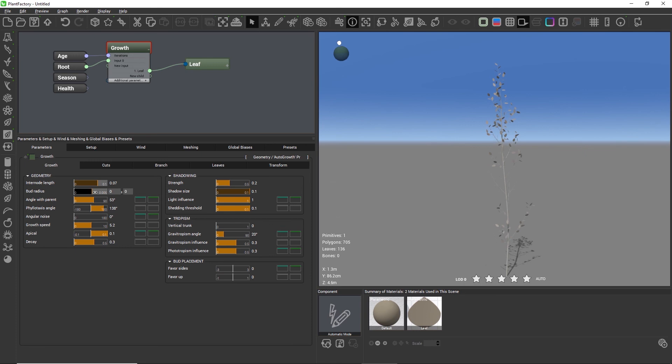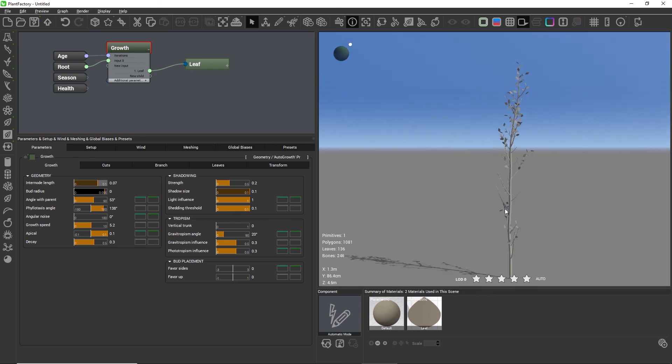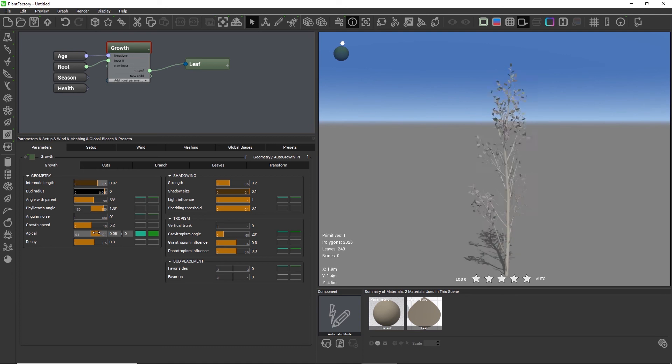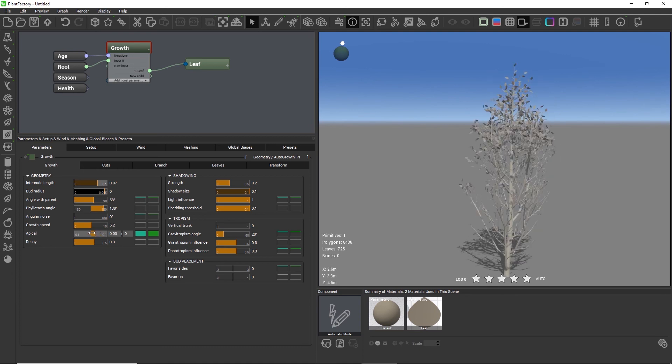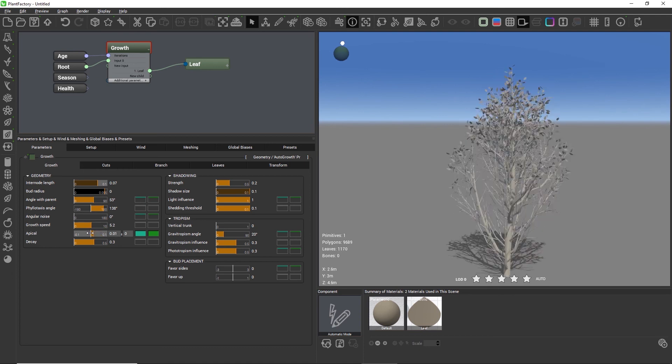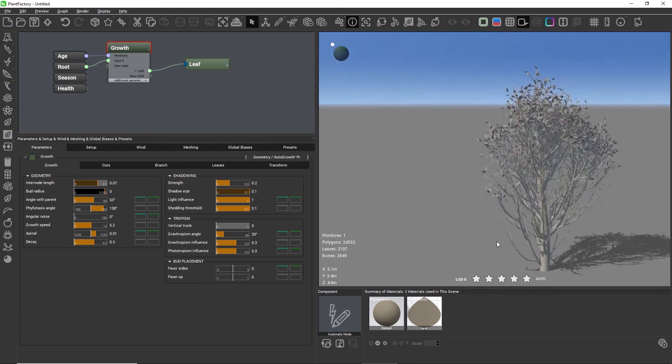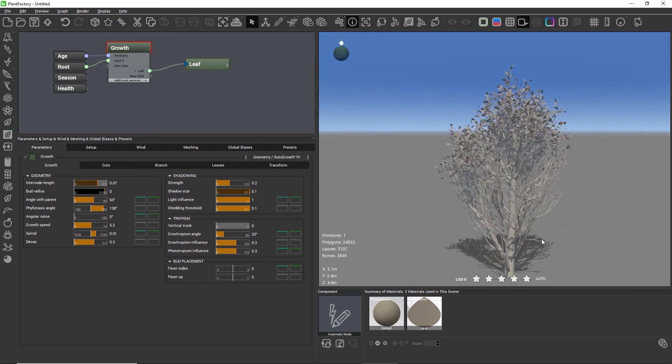Again, this happens because the main trunk grows faster than the side trunk.